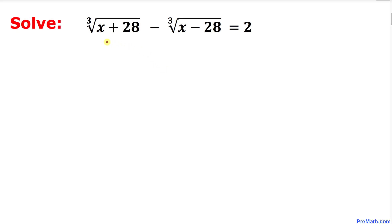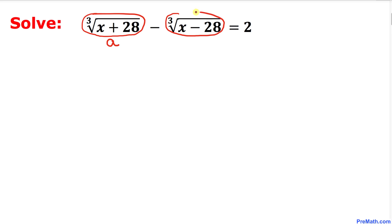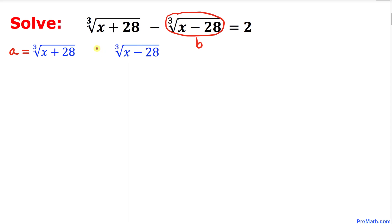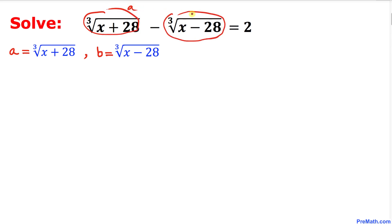For simplicity, we will use a substitution method. Let a equal the cube root of (x + 28) and b equal the cube root of (x - 28). Since the equation is a minus b equals 2, we can write a minus b = 2. This is equation number one.